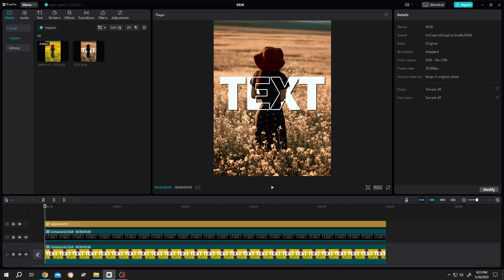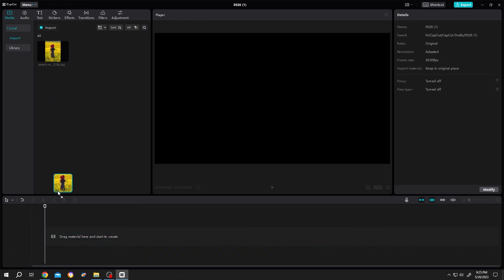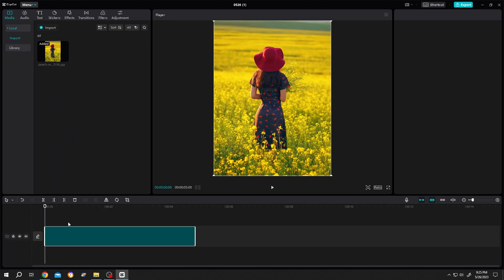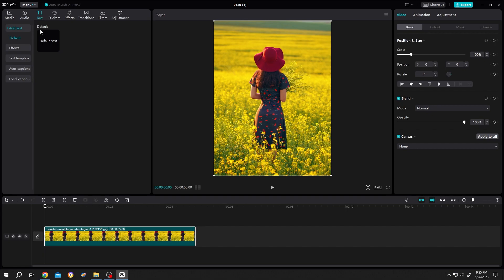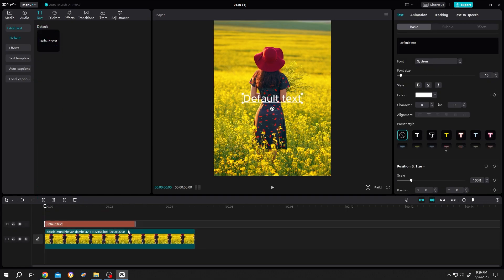So guys, how to make a text outline effect in CapCut? It's really simple. Bring your footage to the timeline. Then go to text, default text, left click, drag and drop. Give it the same length as your video footage.